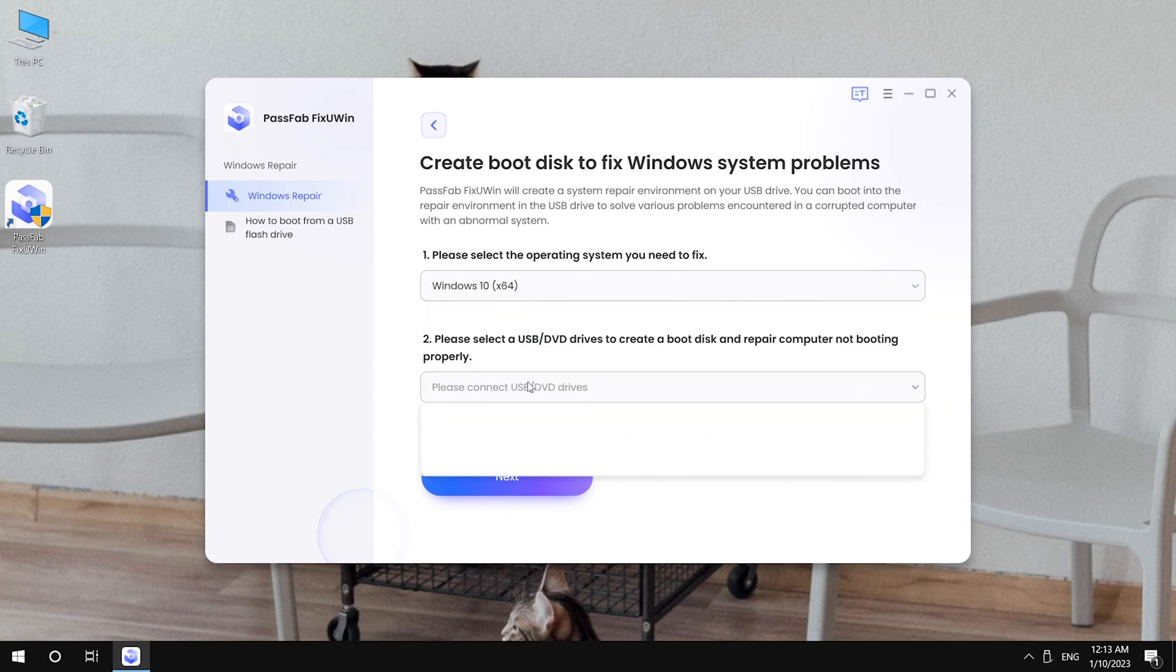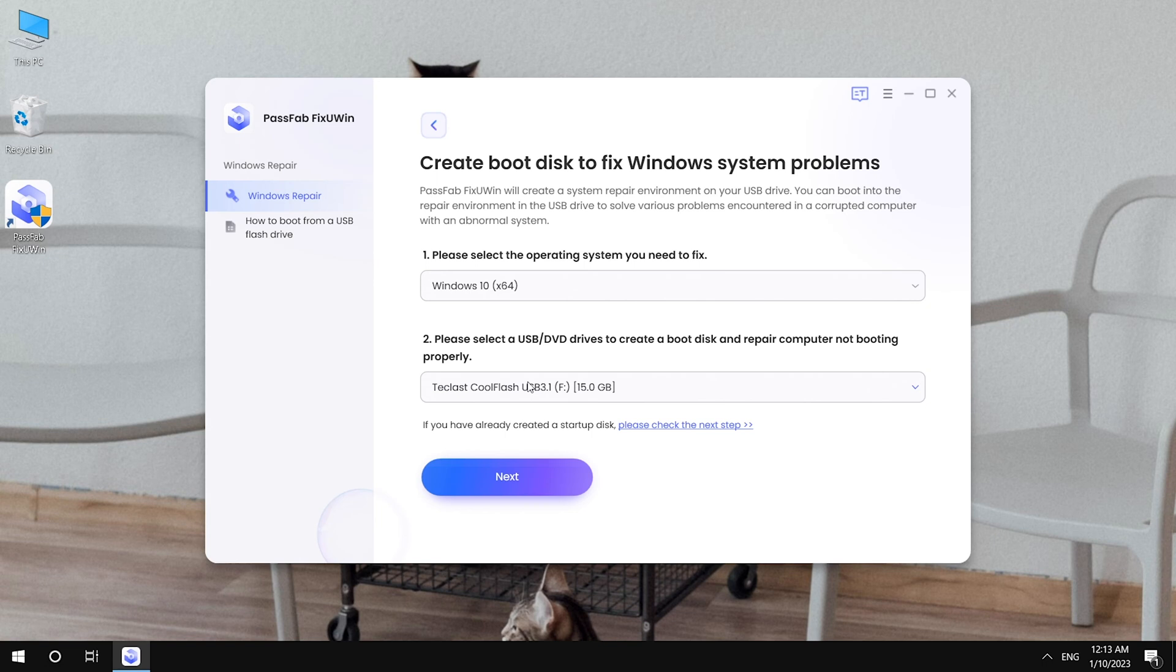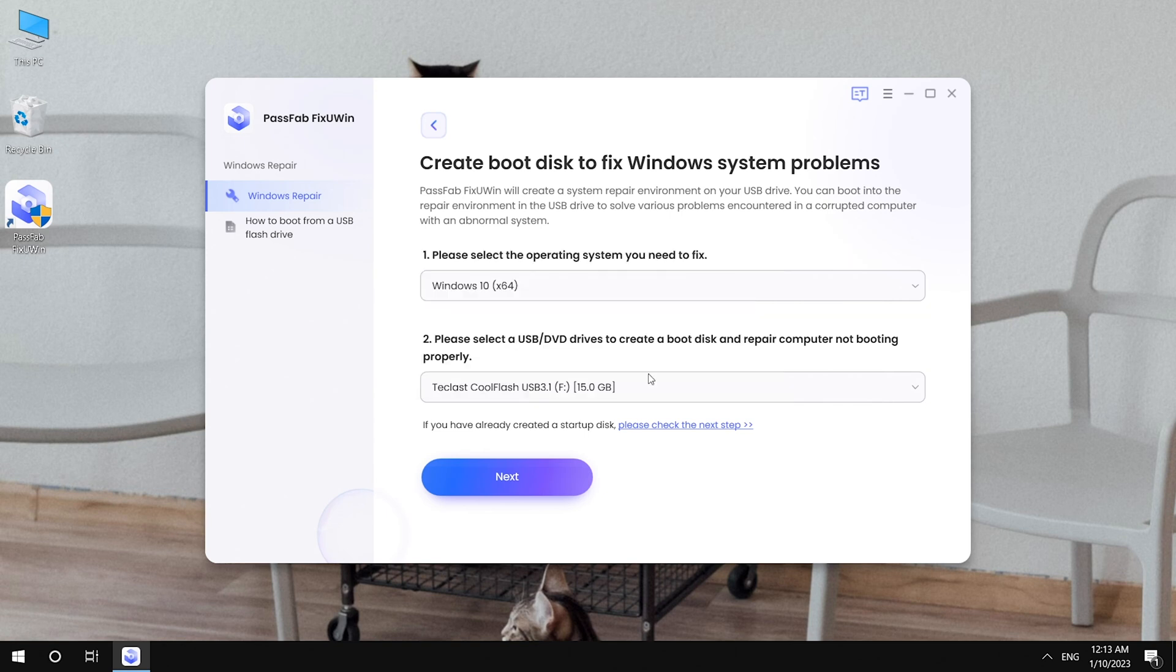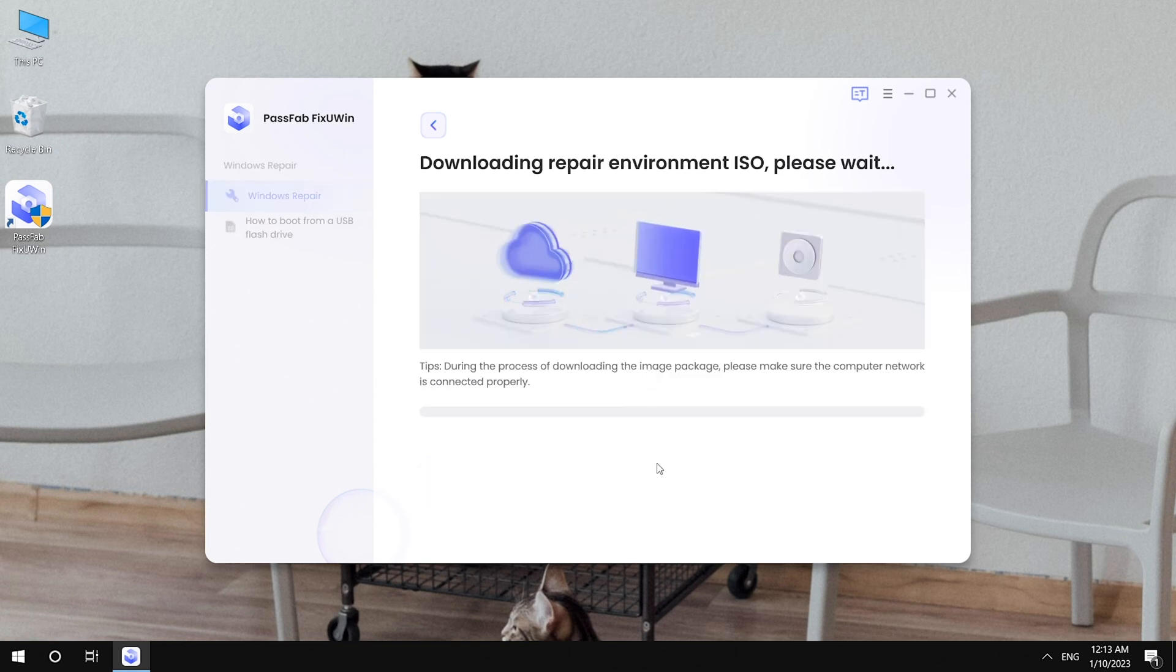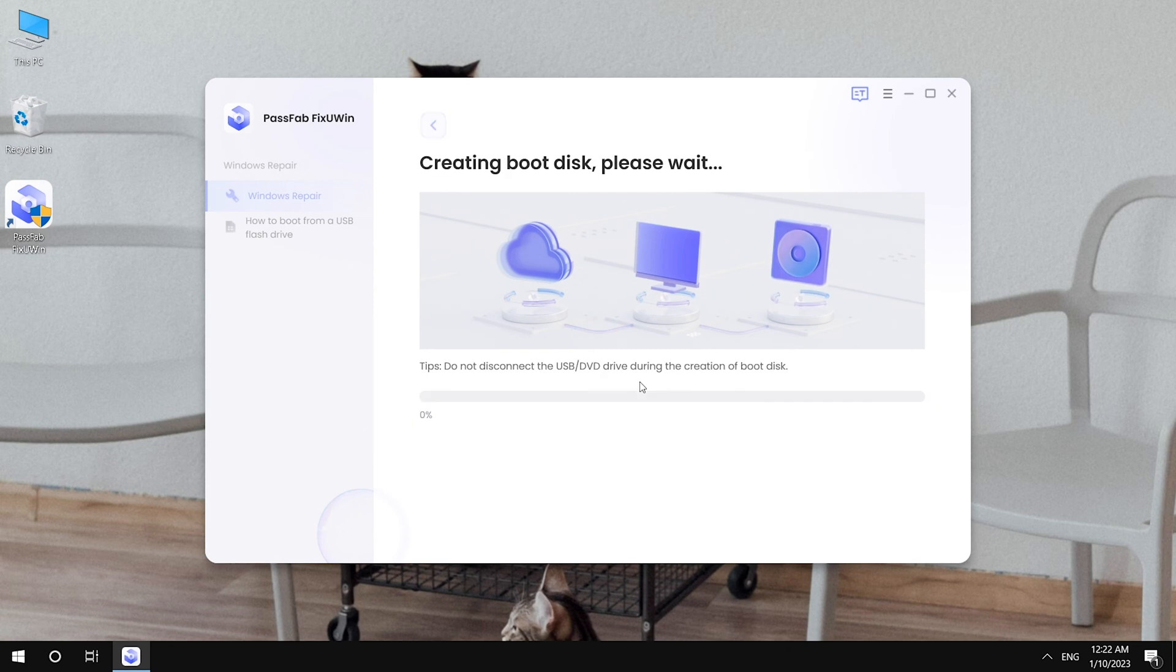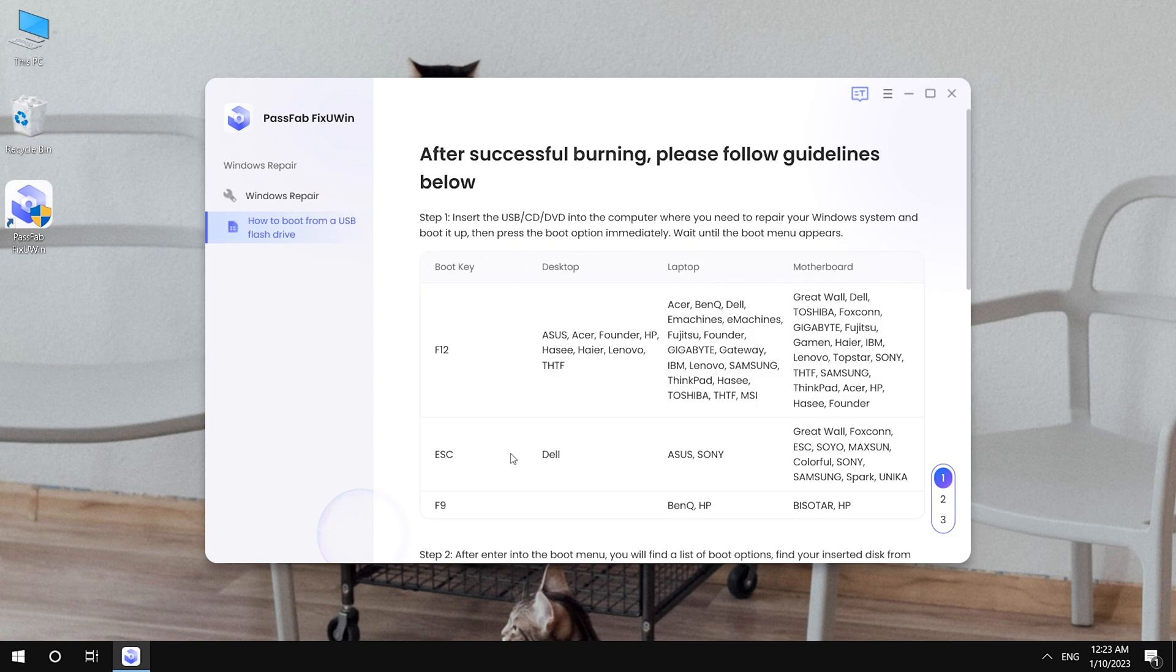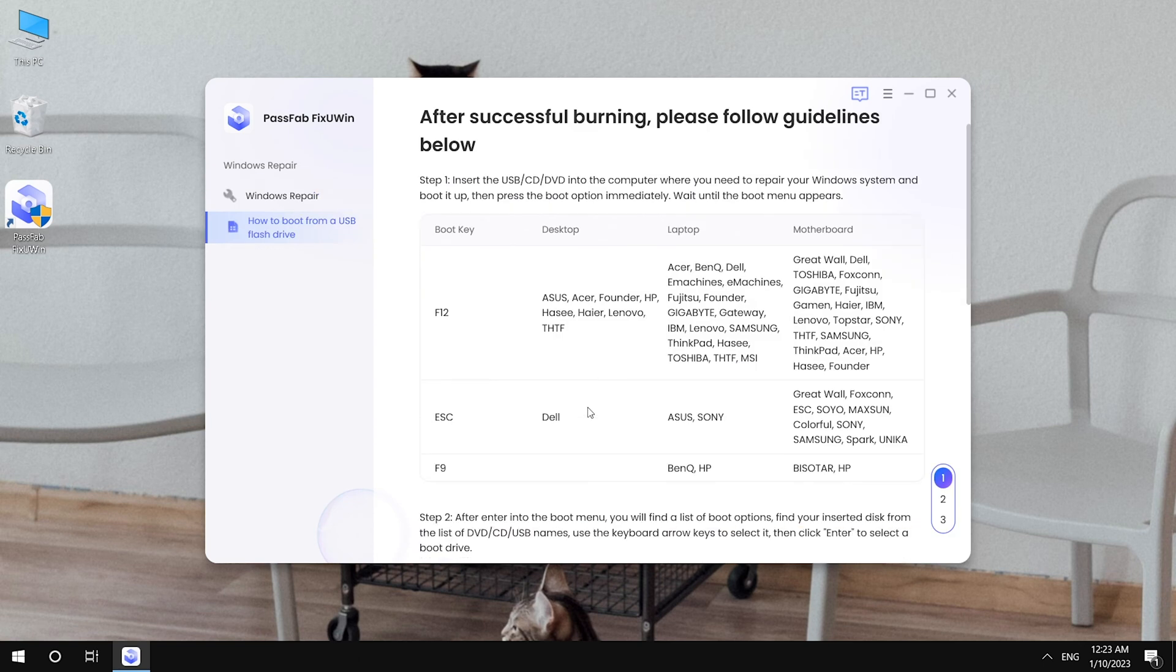Insert a USB. Click next. And you can check the guide to fix your computer.